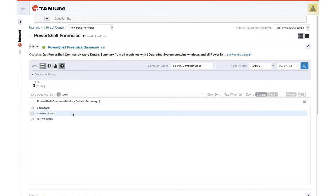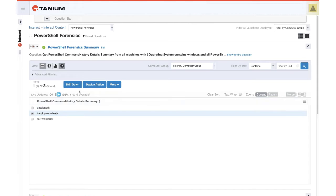But we'll see that here in the environment, somewhere on some machine, we found somebody trying to run invoke-mimikatz. I can simply click invoke-mimikatz and then hit drill down and go find the computer name or the last logged in user, the IP of that machine, anything I'd want to know to identify where that command occurred in the environment.